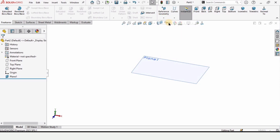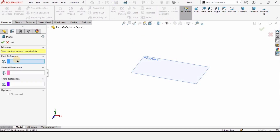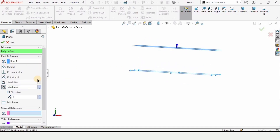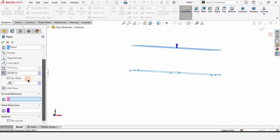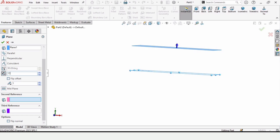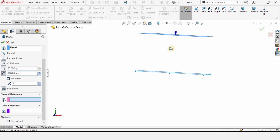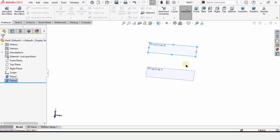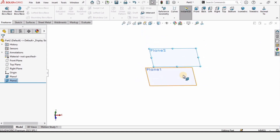Now again make a plane. This time the reference will be Plane 1 and the offset distance will be 110 millimeters. Check this box. As you can see we now have two different planes created — Plane 1 and Plane 2.